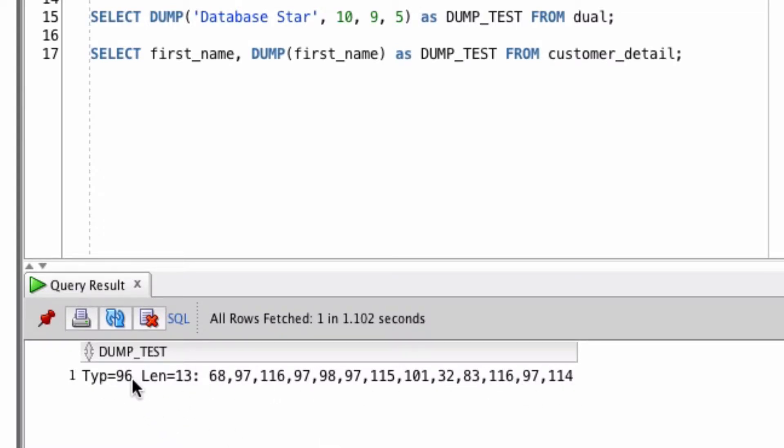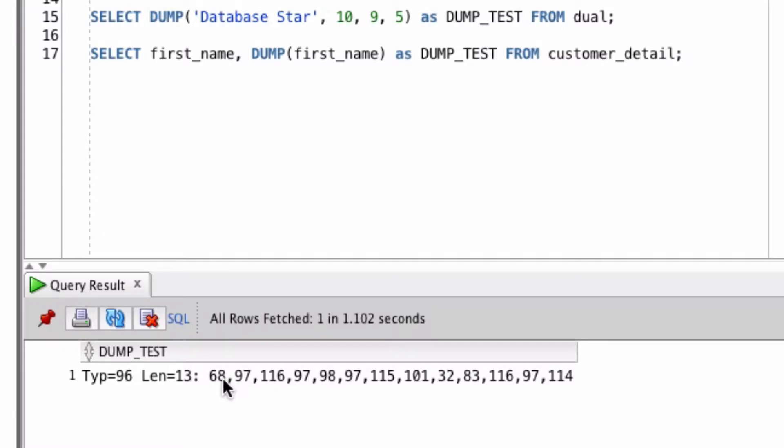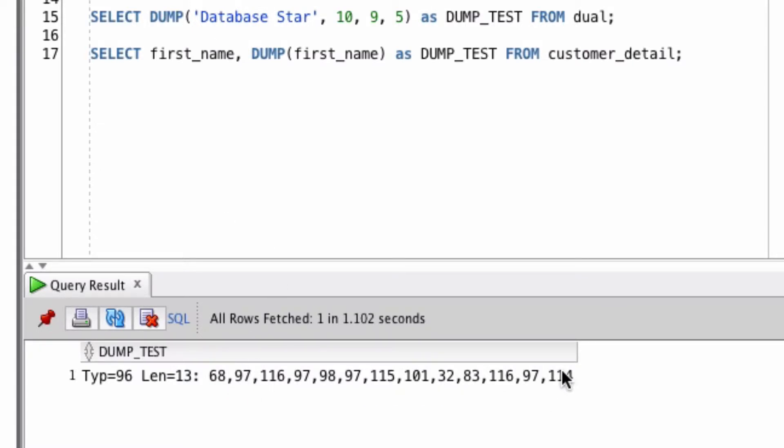The type is a number that represents the data type of this statement. Length is the number of characters. And the next set of values is the ASCII values which represent each letter or each character in the statement. So you can see the number 68 here is the character for capital D. 97 is lowercase a, and so on until we reach the end.